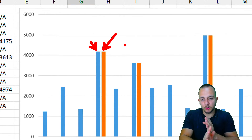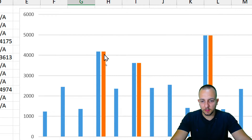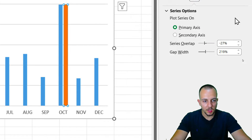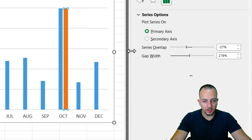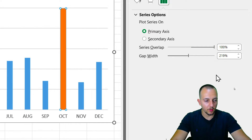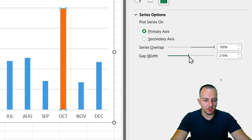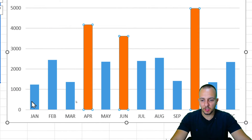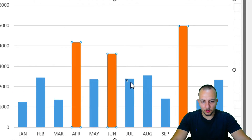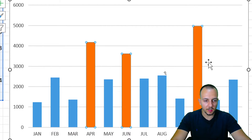The columns are currently separate from each other, so I need to overlay them — putting one color in front of the other. To do this, right-click any column and go to Format Data Series. On the right, find the Series Overlap option and drag it all the way to 100%. For the Gap Width, I'll also reduce it — let's set it to around 100 — to make the columns thicker.